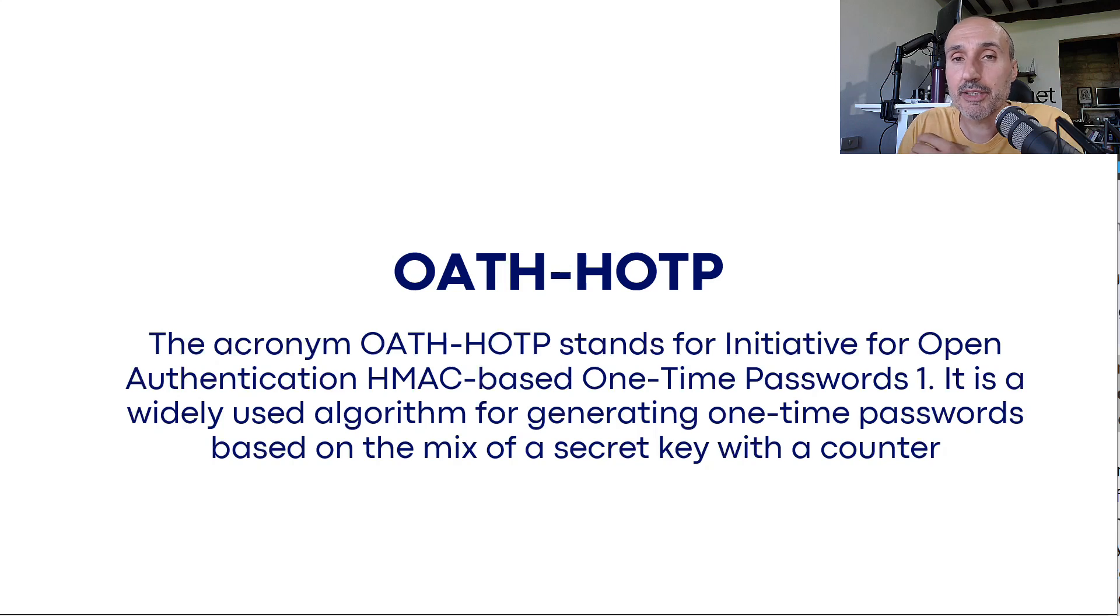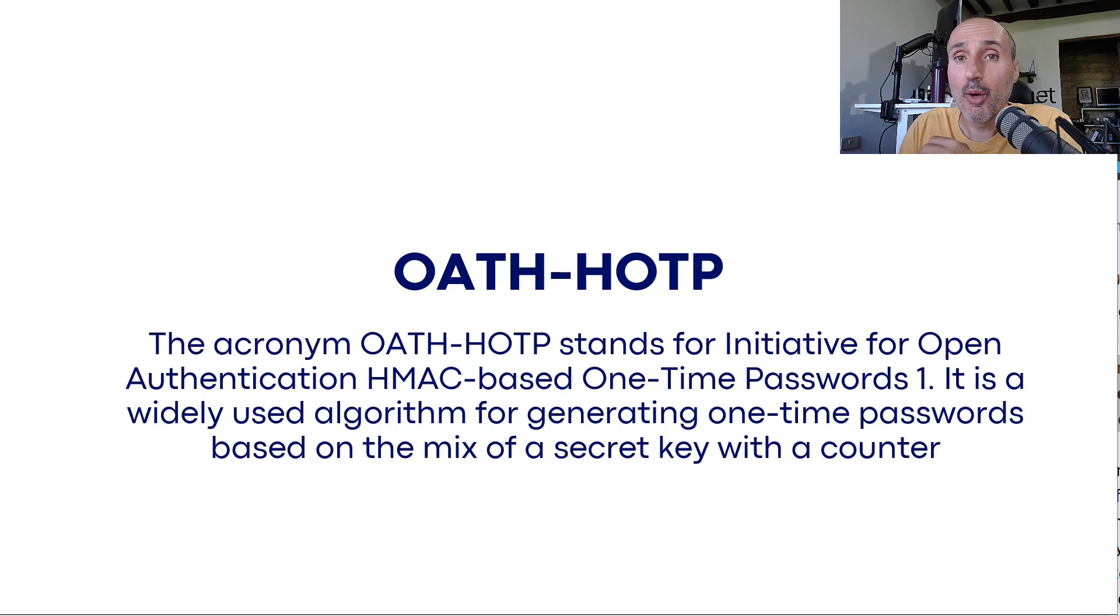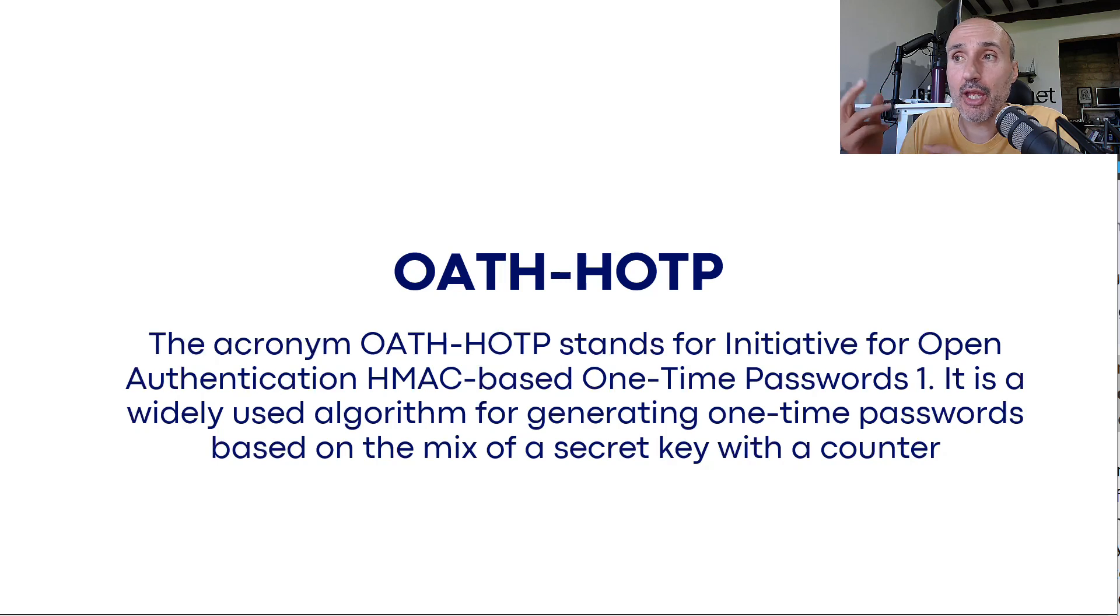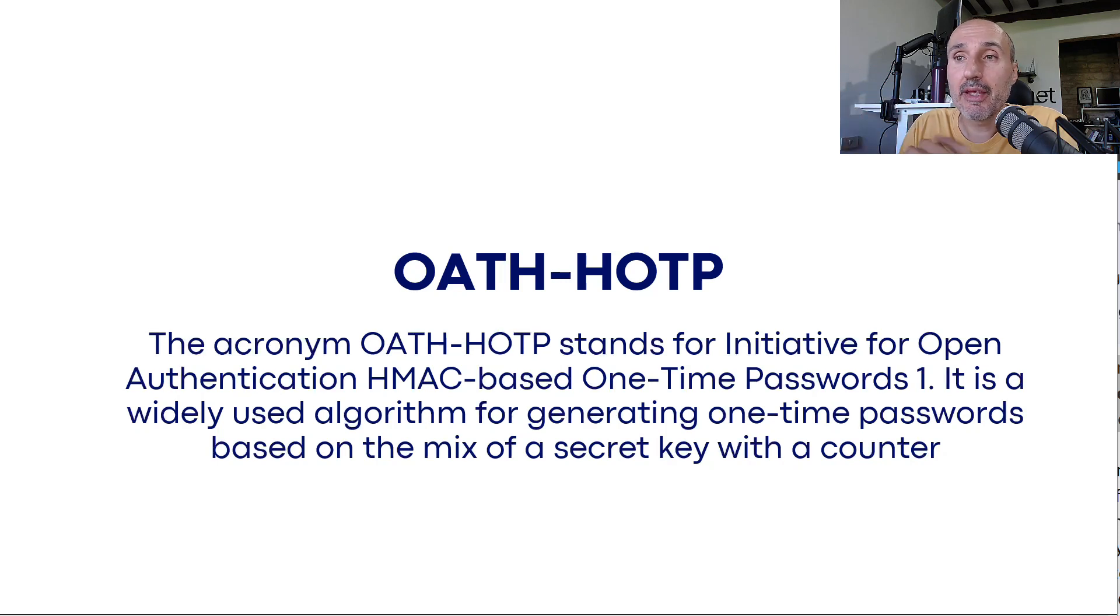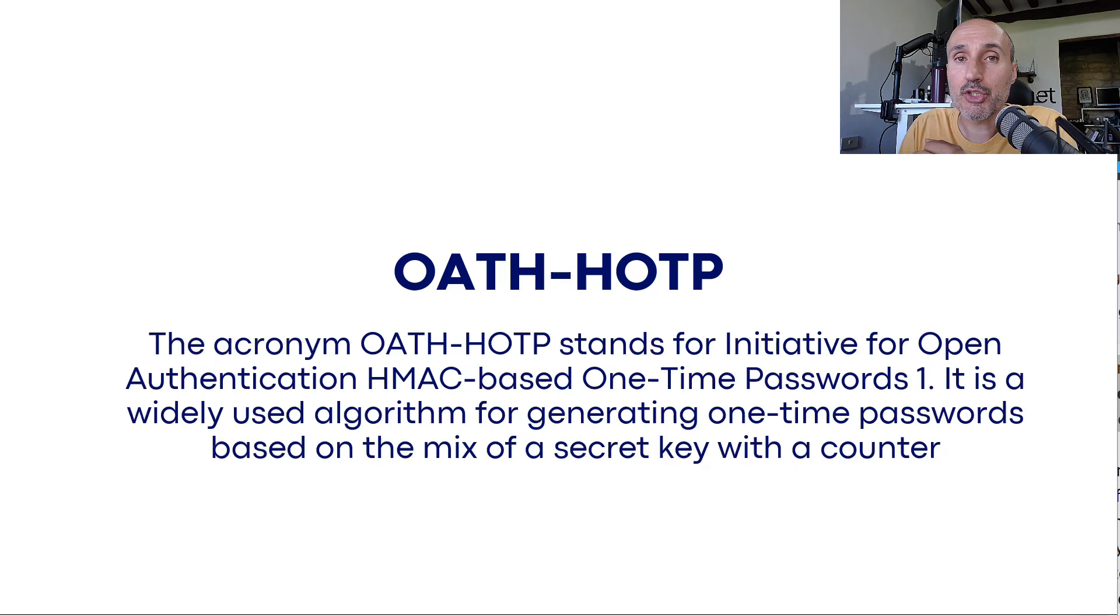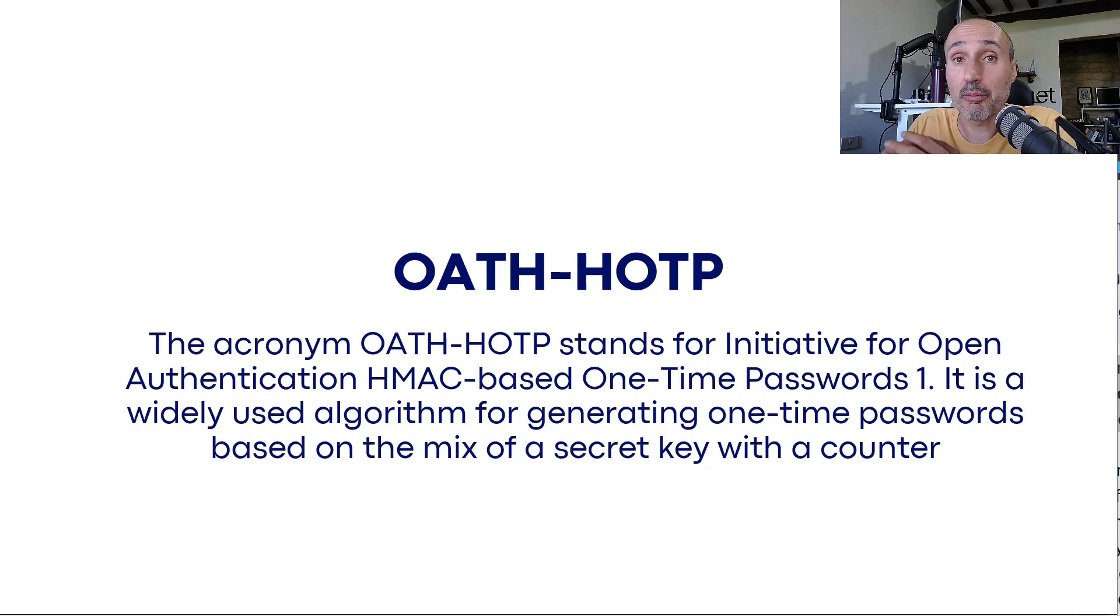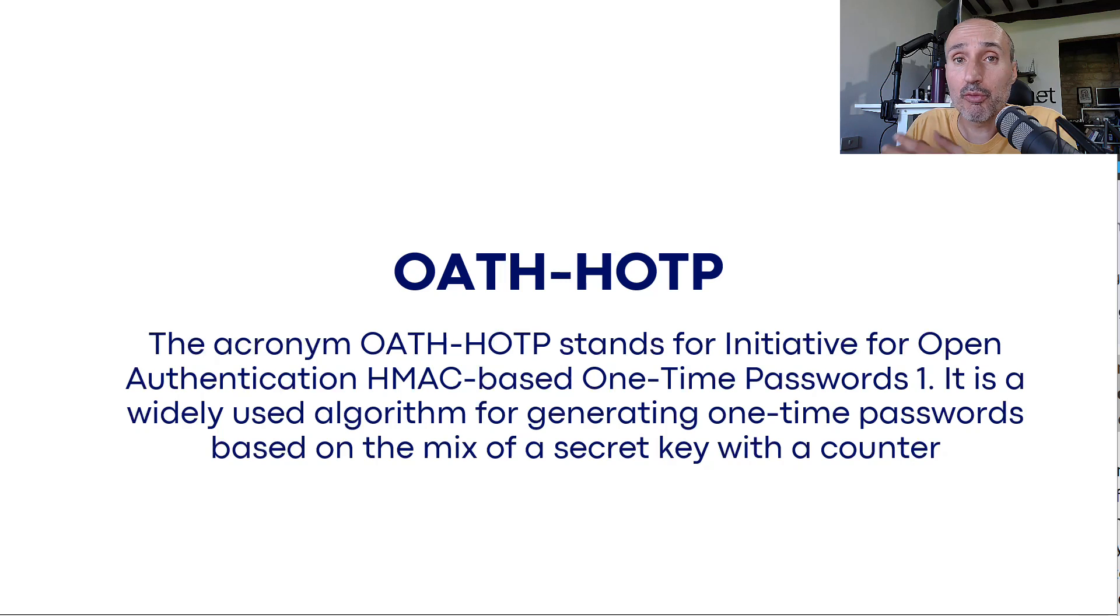KeePassXC requires you to configure the second slot of your YubiKey with a standard algorithm for authentication that is called OATH-HOTP, an Initiative for Open Authentication HMAC-based One-Time Password. So basically it is a way to create a generator based on time and a secret key.